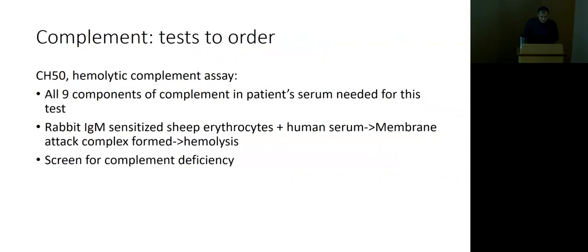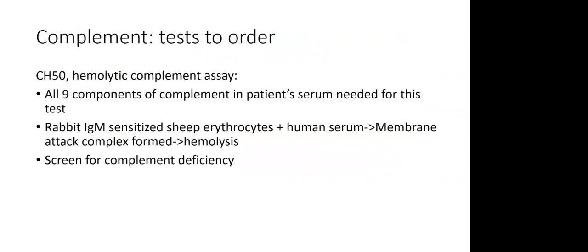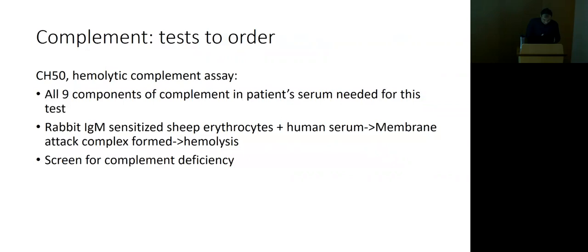Historically, sheep red blood cells have been used in many complement tests. Essentially, rabbits were injected with red blood cells, developing IgMs that were extracted. The system is then completed by adding human serum — if all complement components are present, hemolysis occurs. It's a ready test system with a well-characterized readout.